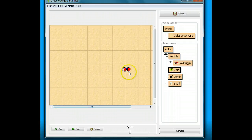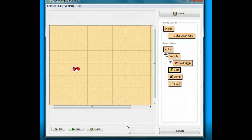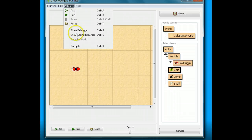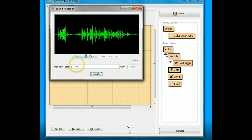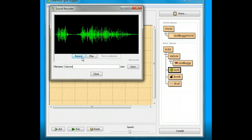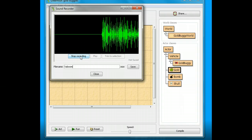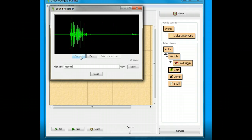We'd like the bomb to also make a sound when it blows up the buggy. So I'm going to add another sound. I'll click Controls and go to Sound Recorder. I'll put in a new file name — I'll call it Kaboom. I'm going to make a new sound. Kaboom! And I'll stop the recording.